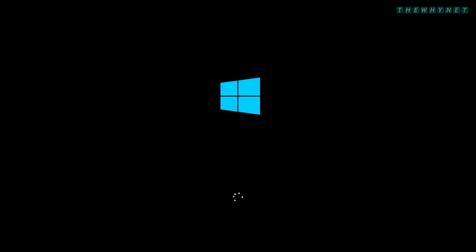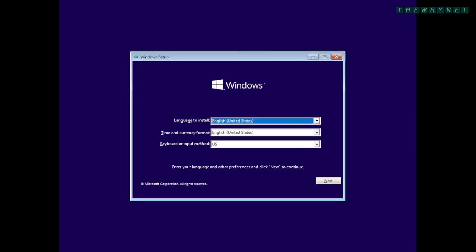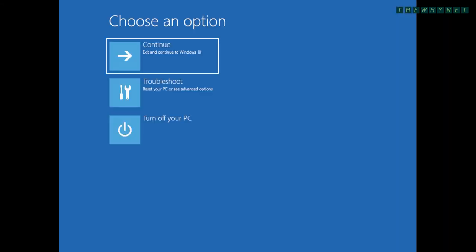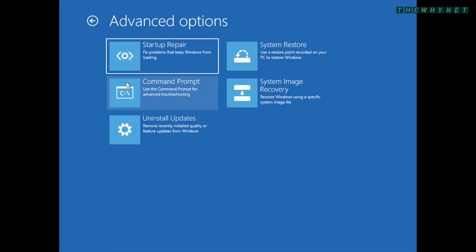Allow the computer to boot from the USB flash drive and wait for Windows 10 installation to start. Click Next here. And now, click the Repair Your Computer link. You are now presented with the repair options. Click Troubleshoot and then System Image Recovery.